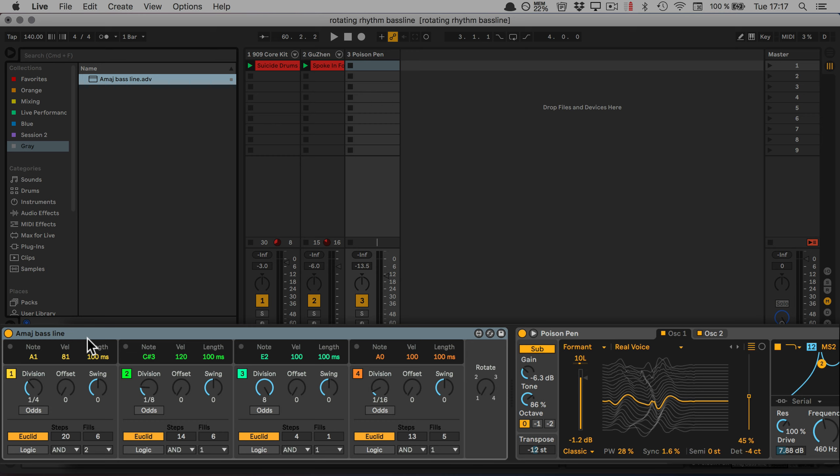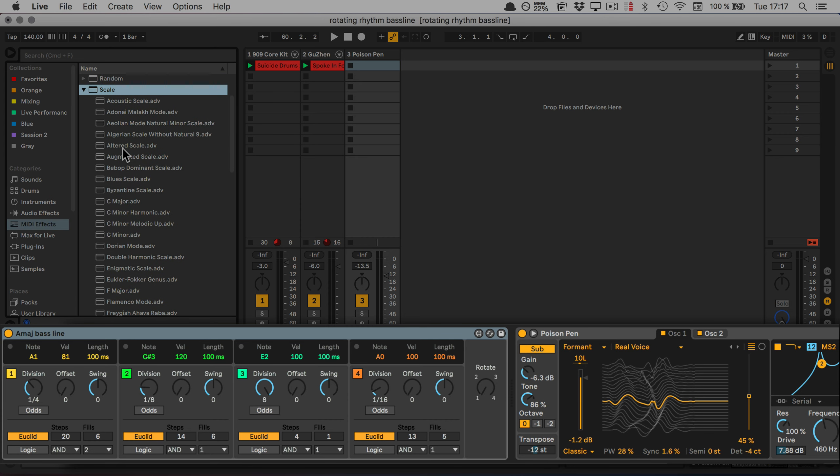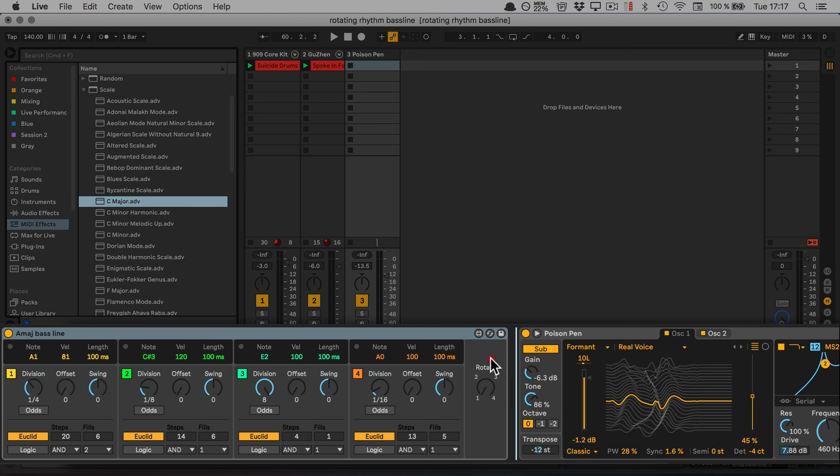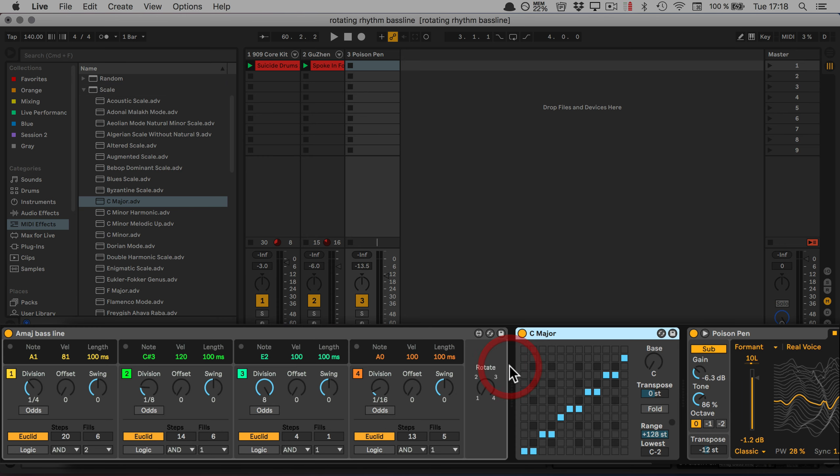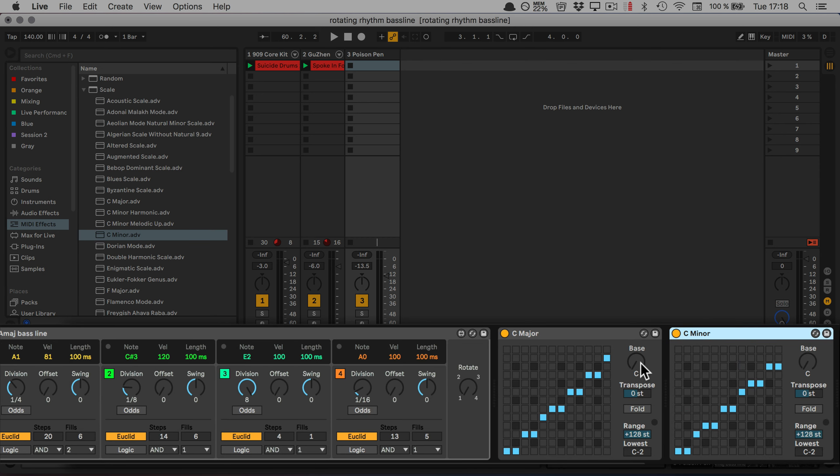I already said that we want to be able to change the key as well. So what we're going to do next is we're going to grab two scale presets: the C major first, and then also the C minor. Since we're in A at the moment, we're going to set both to A. That's the root note.